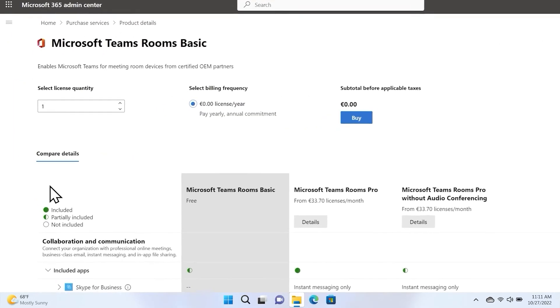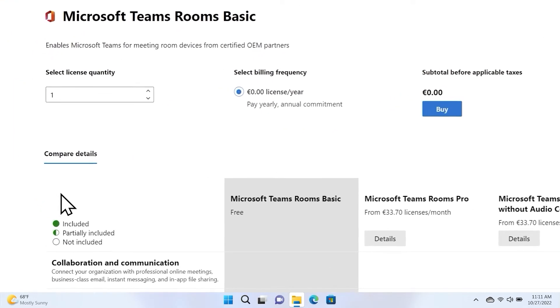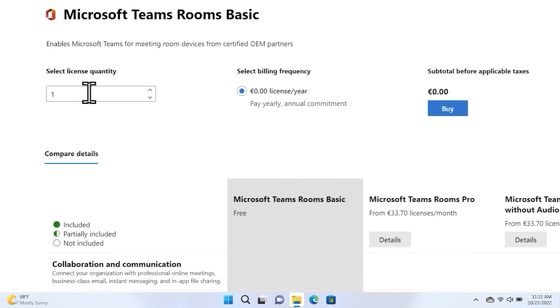From here, you can select the needed quantity of licenses. Remember, you can assign up to a maximum of 25 basic licenses to Teams Rooms in your organization.